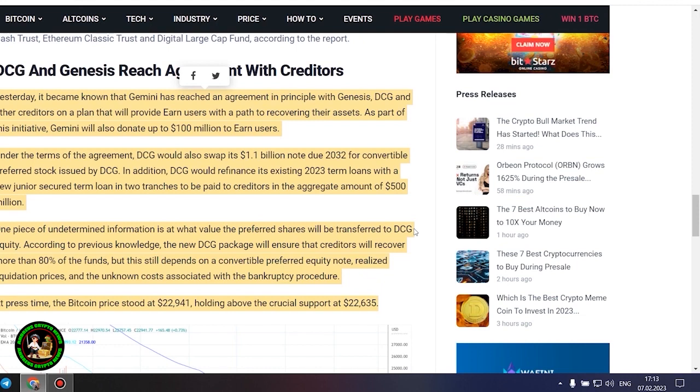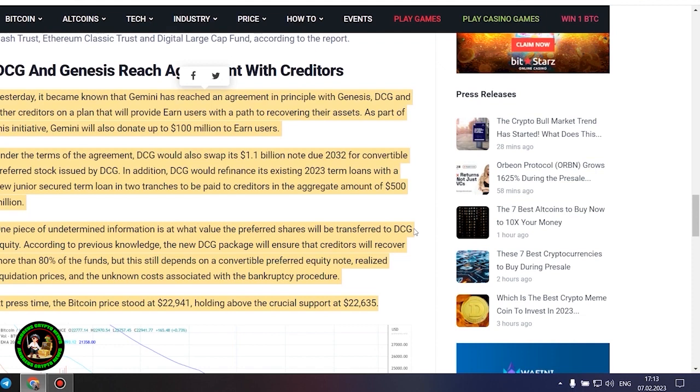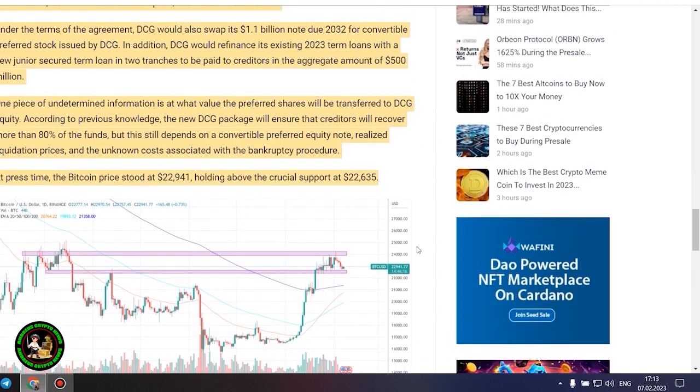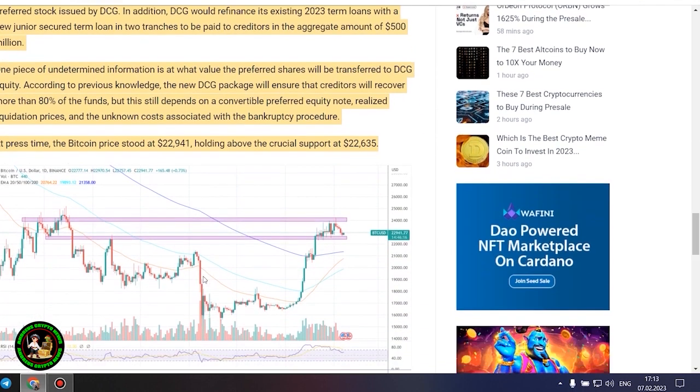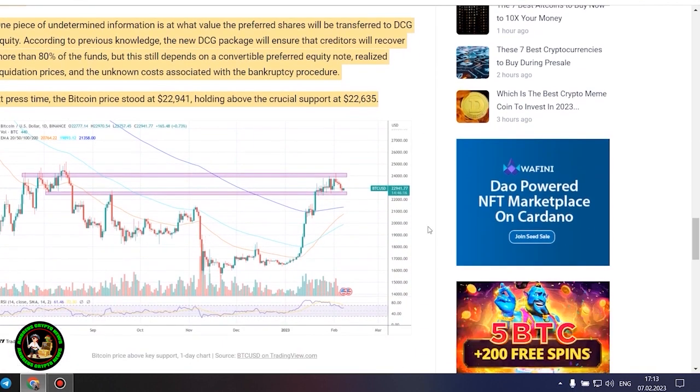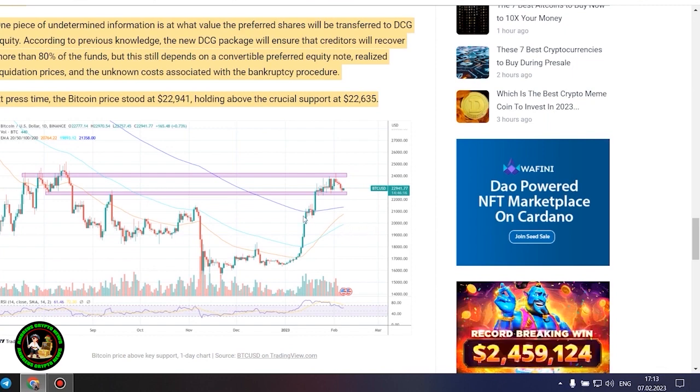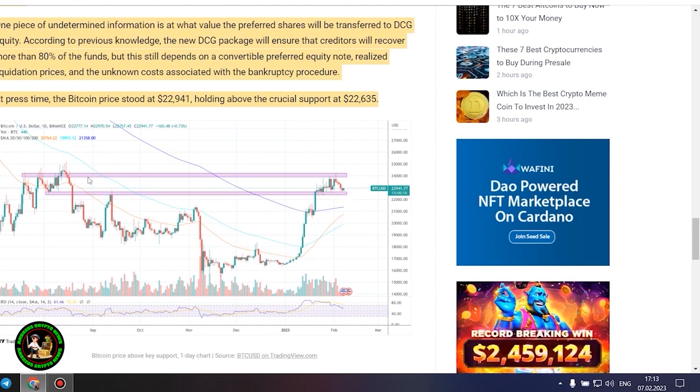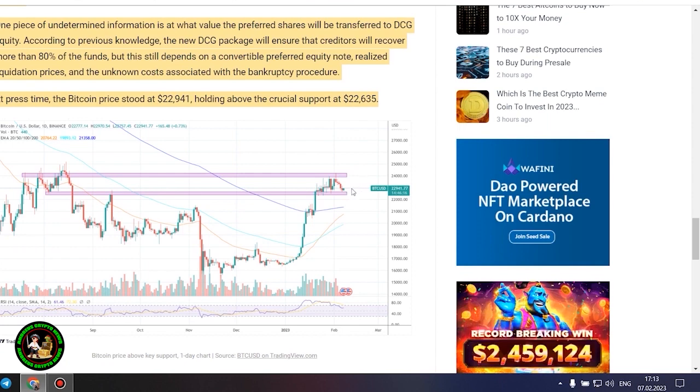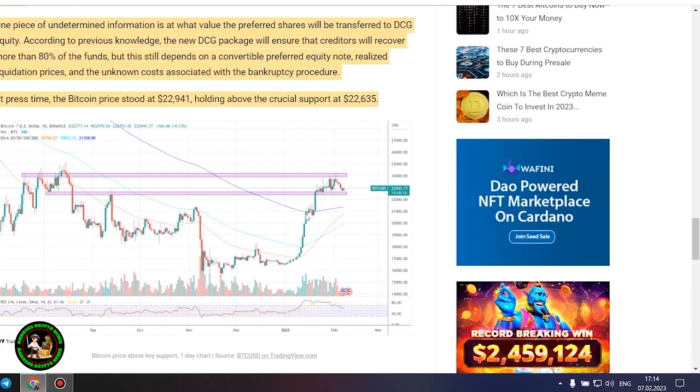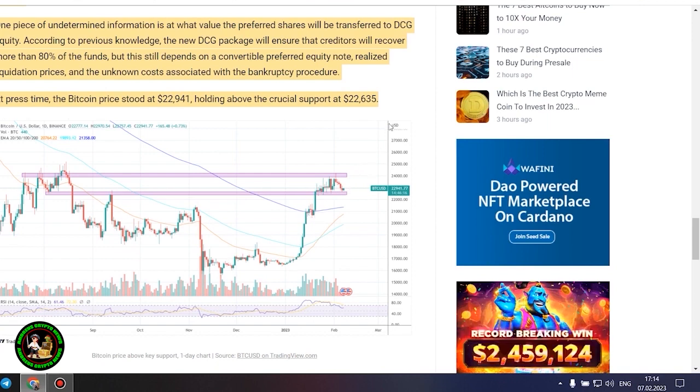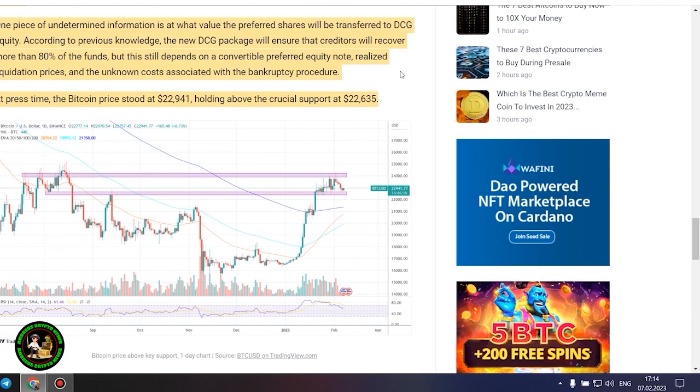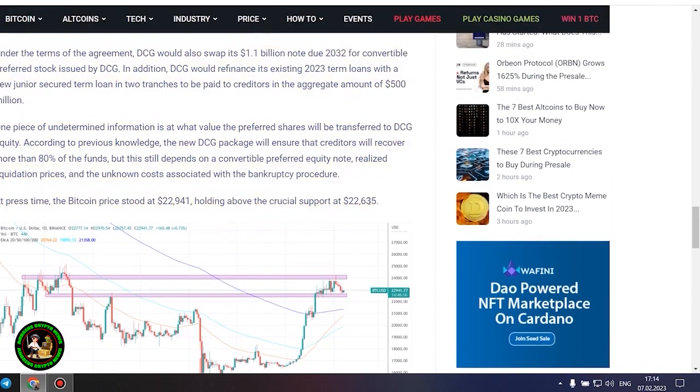DCG and Genesis reach agreement with creditors. Yesterday it became known that Gemini has reached an agreement in principle with Genesis, DCG and other creditors on a plan that will provide earn users with a path to recovering their assets. As part of this initiative, Gemini will also donate up to $100 million to earn users. Under the terms of the agreement, DCG would also swap its $1.1 billion note due 2032 for convertible preferred stock issued by DCG. In addition, DCG would refinance its existing 2023 term loans with a new junior secured term loan in two trenches to be paid to creditors in the aggregate amount of $500 million.